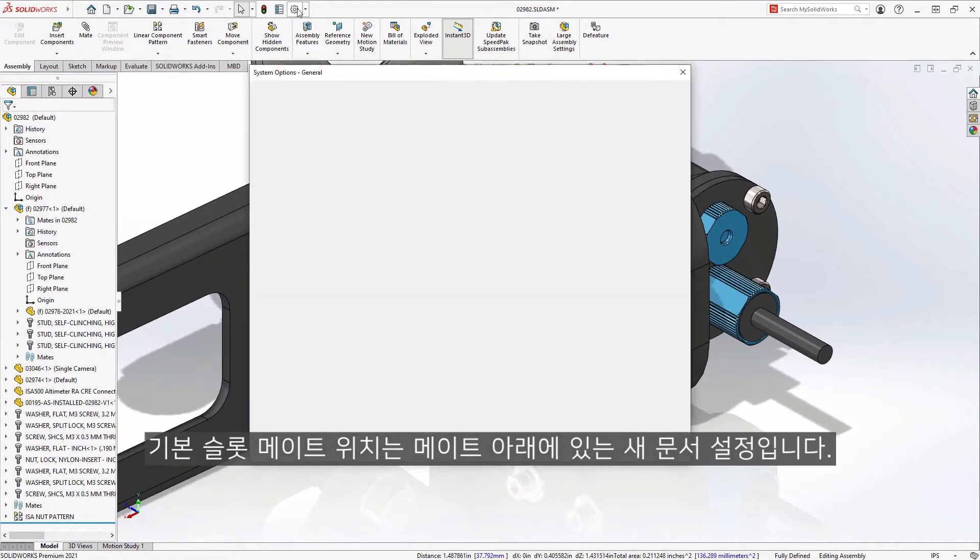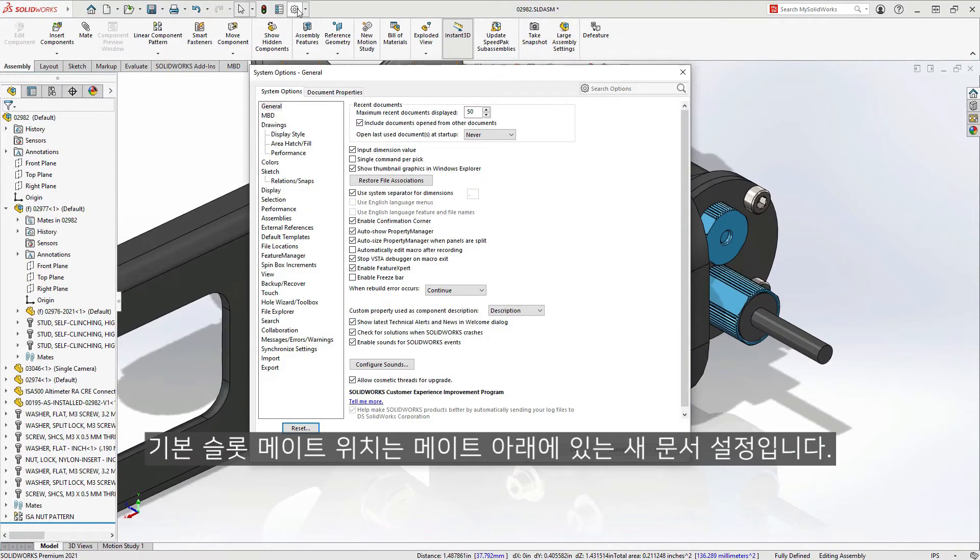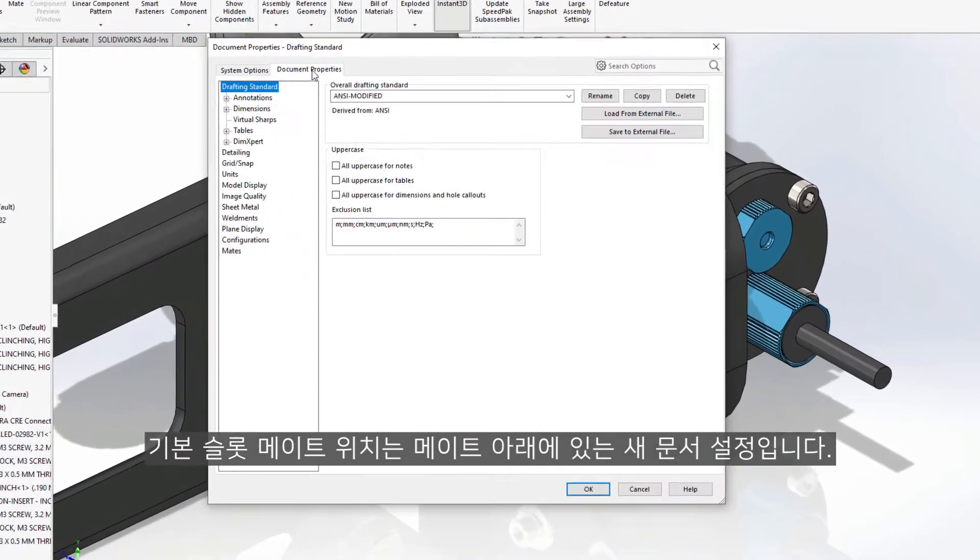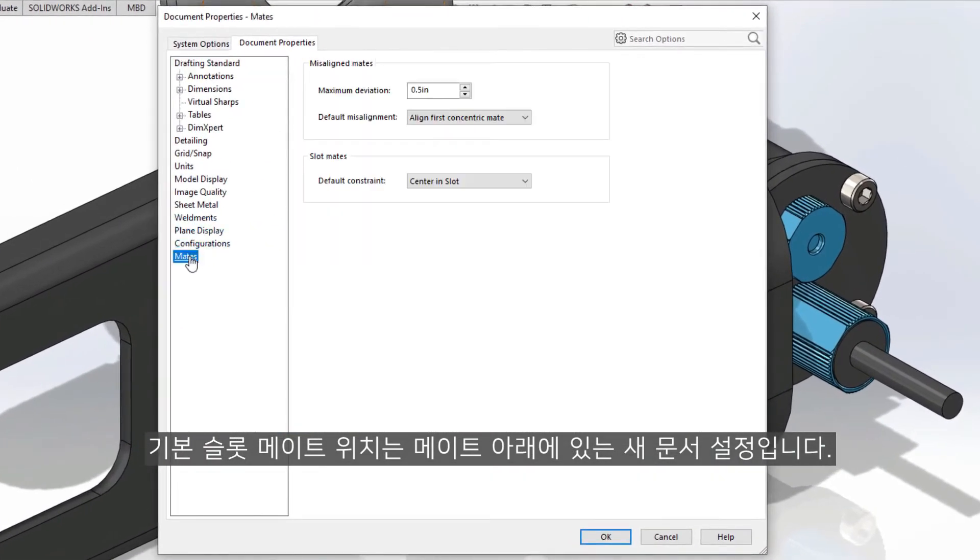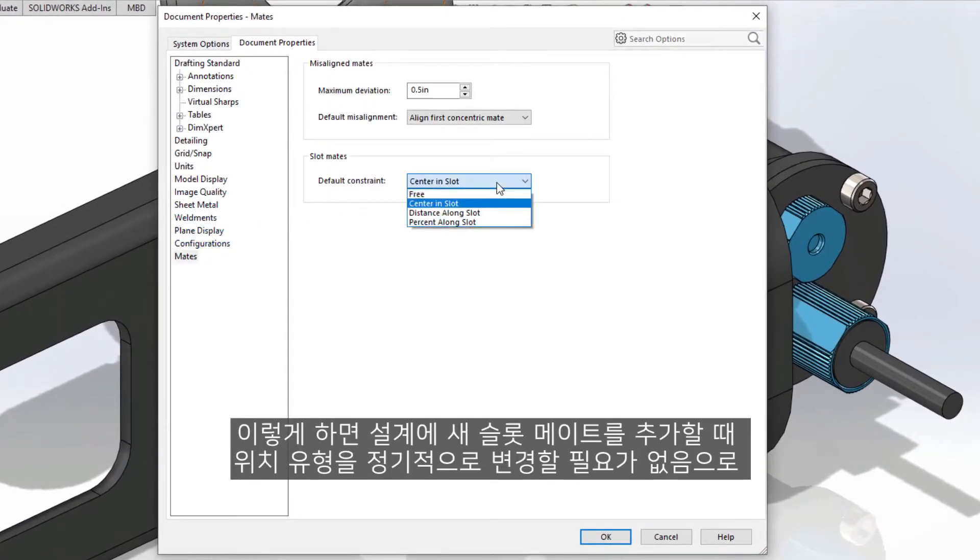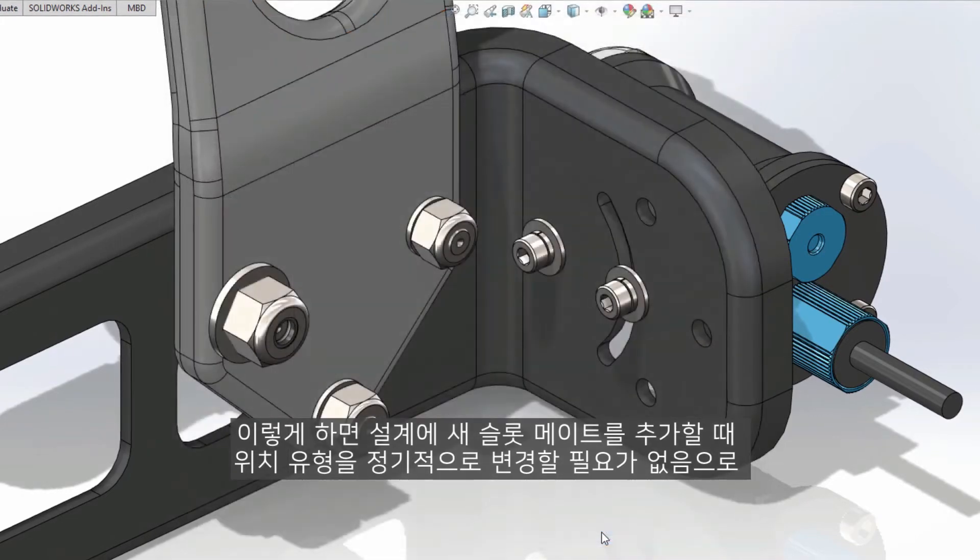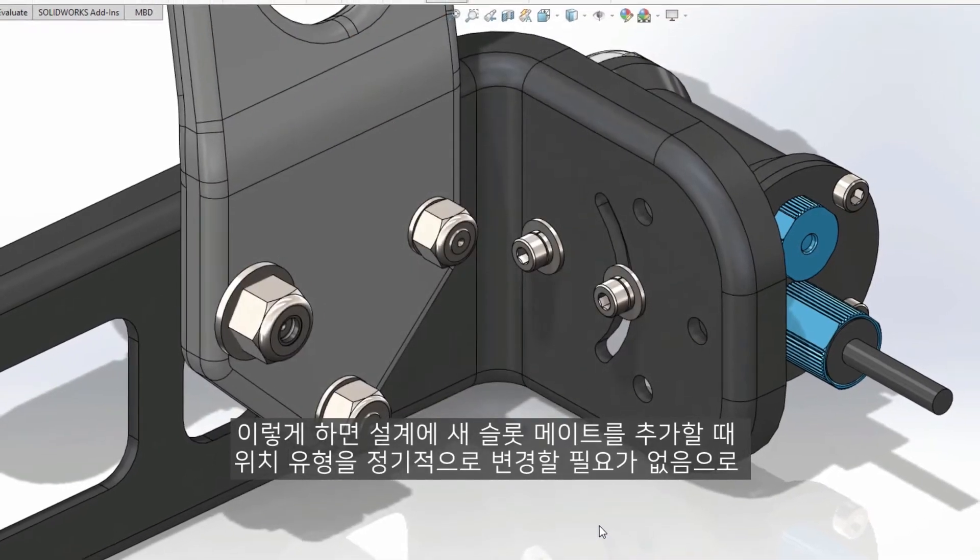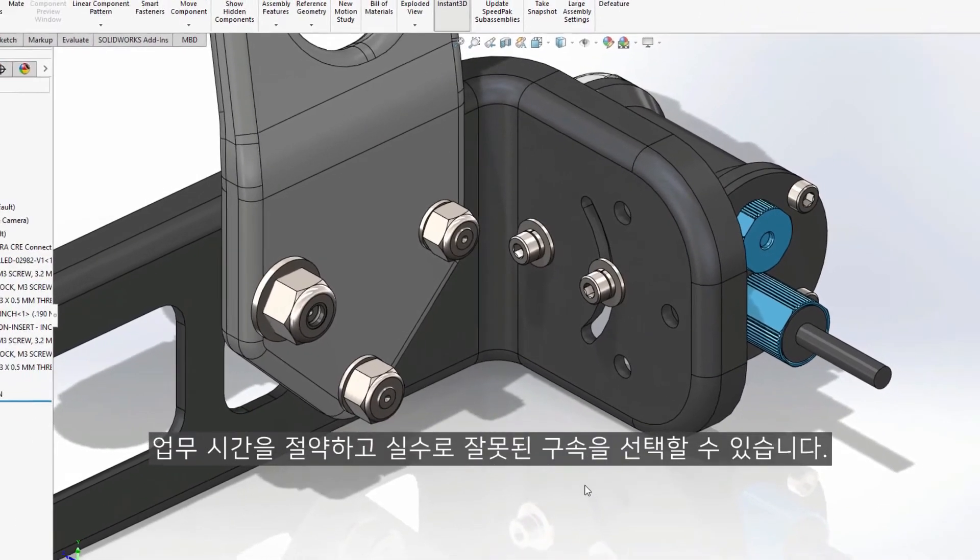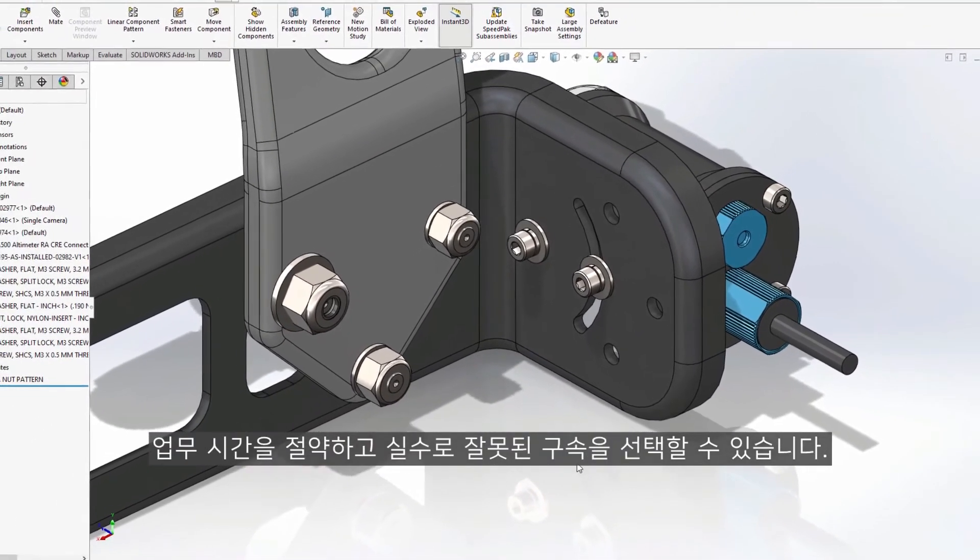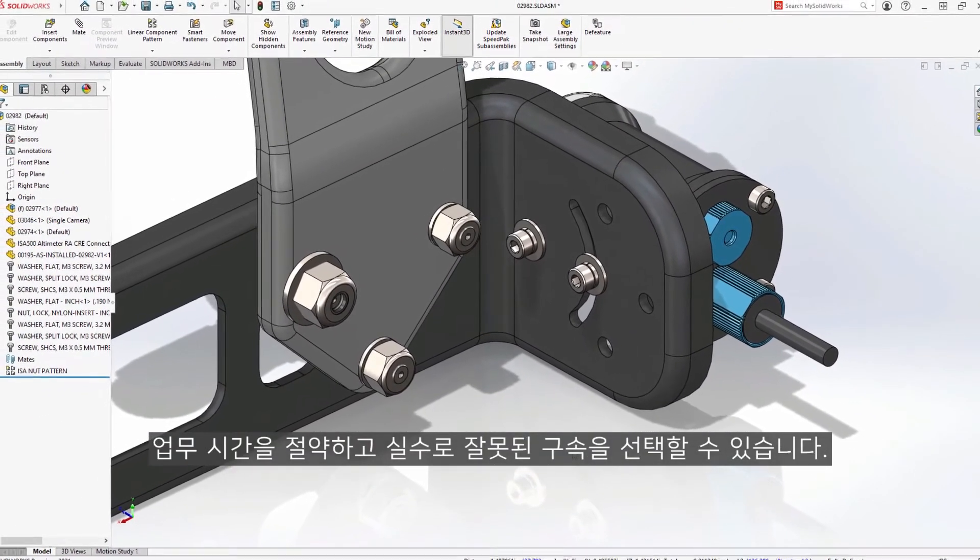That default slot mate location is a new document setting found under mates. This eliminates the need to regularly change the location type when adding new slot mates to your design, saving you a little bit of extra time and accidentally choosing the wrong constraint.